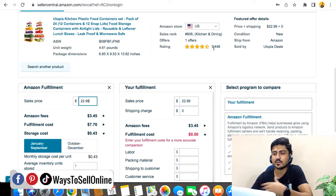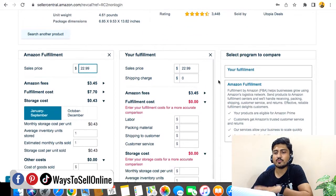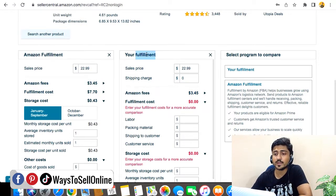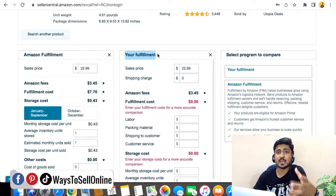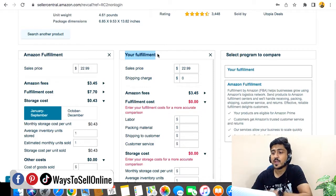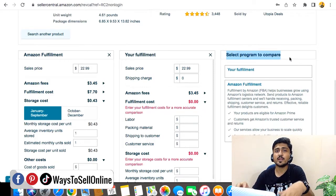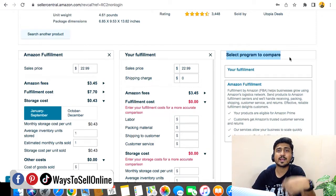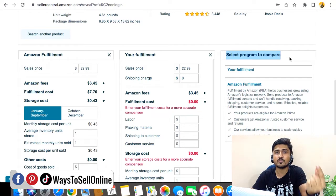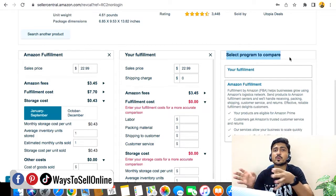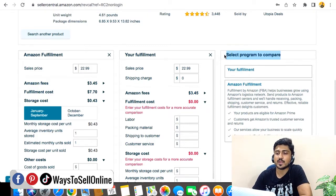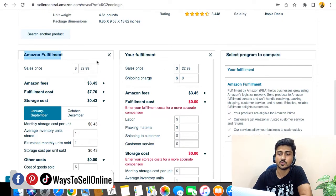Amazon has already fetched the product's BSR, sales rank, rating, and all that. In the old revenue calculator there was only one chart, but now you can see three charts: number one is Amazon Fulfillment, number two is Your Fulfillment, and number three is Select Program to Compare. Amazon Fulfillment is used if you're using FBA; Your Fulfillment is used if you're using FBM and shipping products yourself from home; and the third is used if you want to compare profit at two or three different price points.